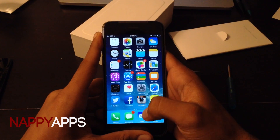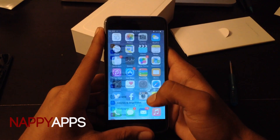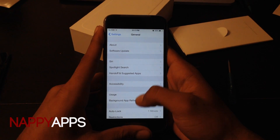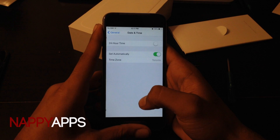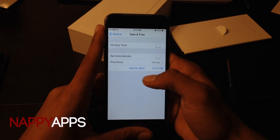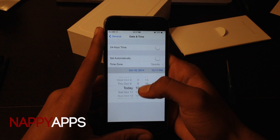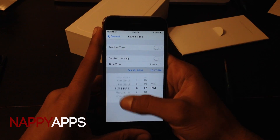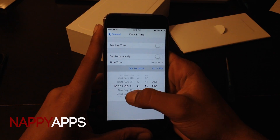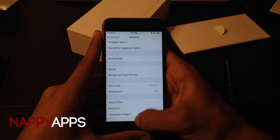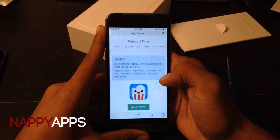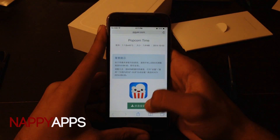All you have to do is go to Settings first, go to General and go to Date & Time, change 'Set Automatically', change it to September 1st, and then just go to the link in the description and press this.